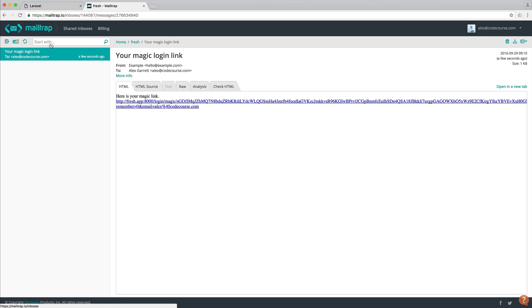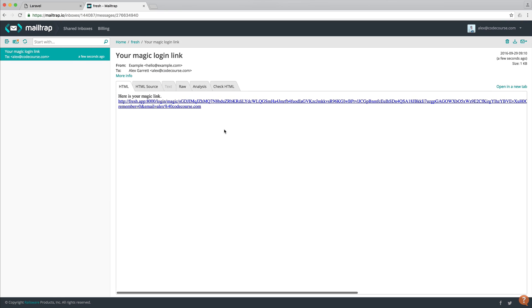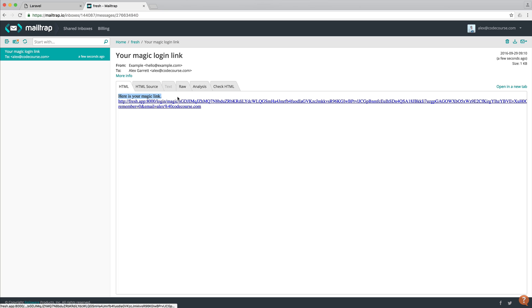I'm using Mail Trap here just to test this. It's just a very quick way to test sending email without having to send it to a real email address. In this case, it would be emailed to alexatcocourse.com. So notice here that we have an email just pretty plain for now.